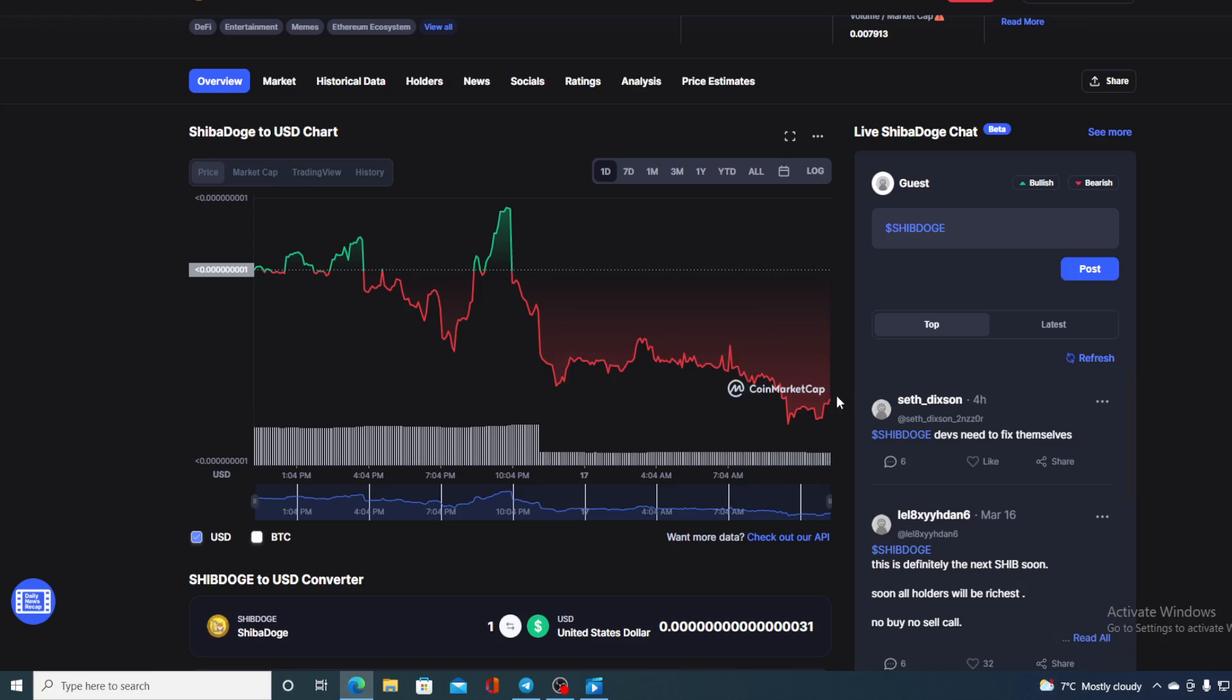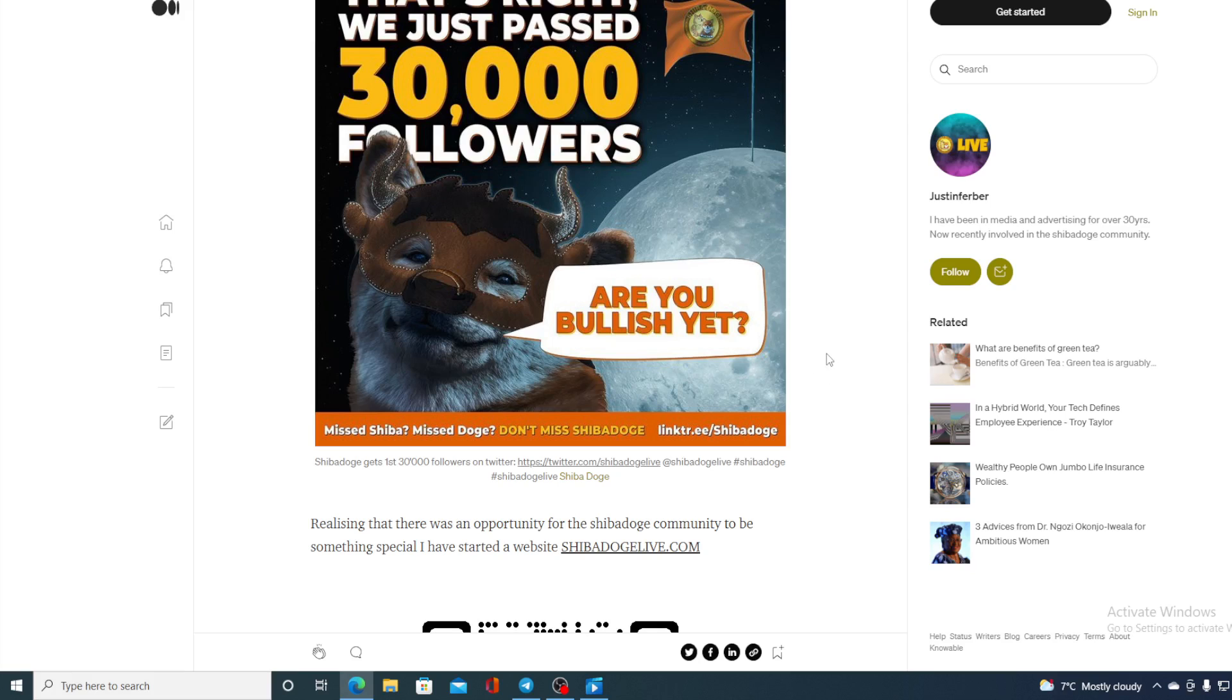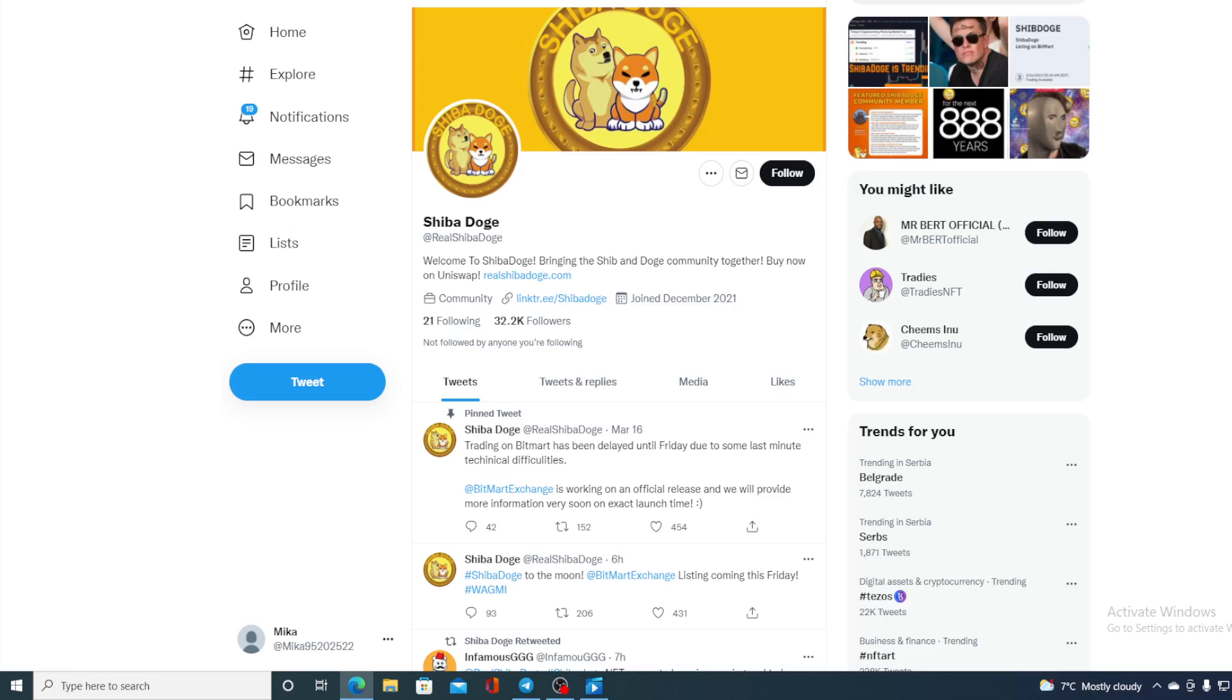Now first, let's go over the news. Shiba Dodge is a relatively young community and a fast-growing one. That's right, we just passed 30,000 followers! The number of followers for Shiba Dodge on their official Twitter account is increasing - check out the amount: 32.2k followers and that amount is growing.